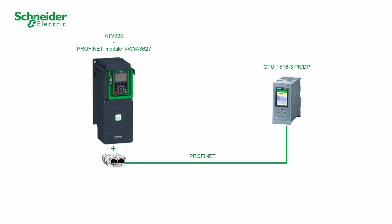ATV930 plus VW3A3627 and CPU 1516-3 PN/DP will be used in this video. Please refer to the ATV930 installation manual and to the user manual of the PROFINET Option Module VW3A3627 for hardware setting and connection.